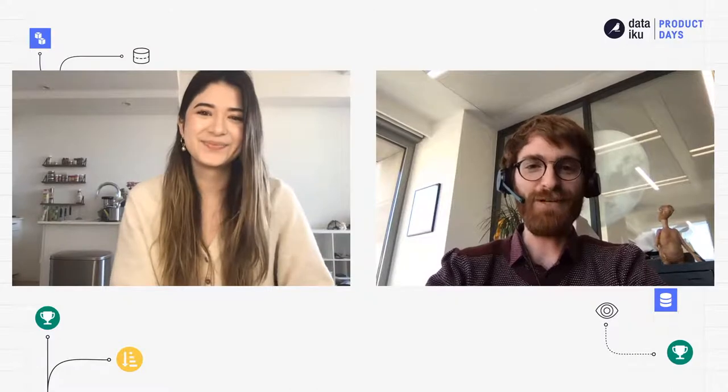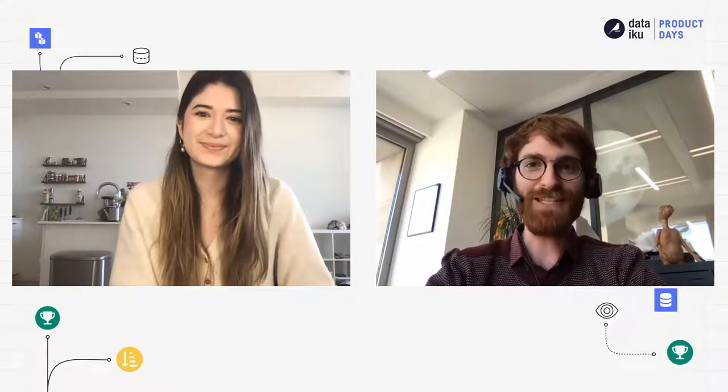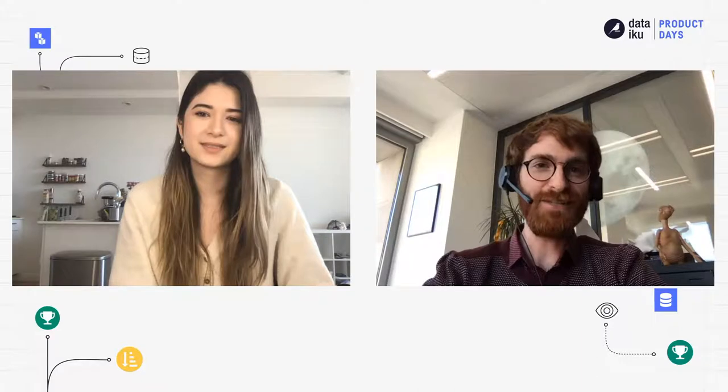Hi everyone, welcome to our session on coding in Dataiku DSS. Today we'll be covering tips and tricks for advancing your coding skills in Dataiku DSS, from working in IDEs, to version control, to custom models.